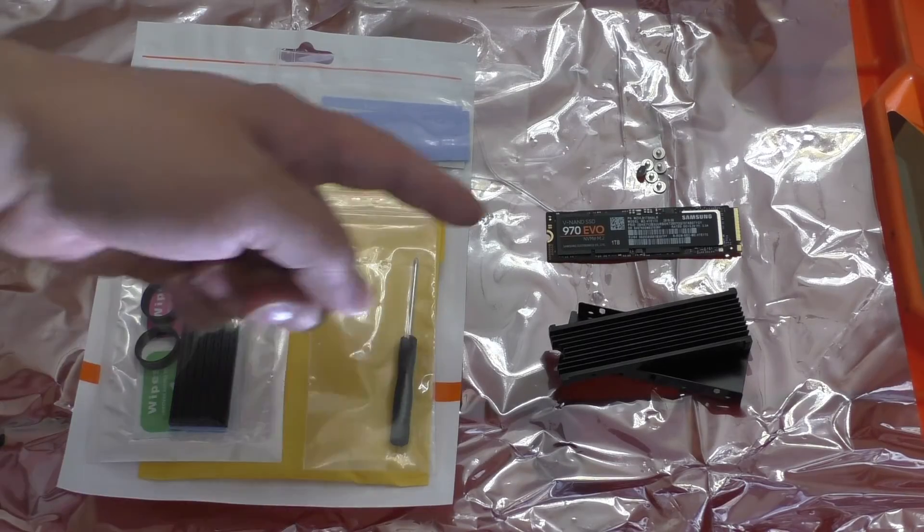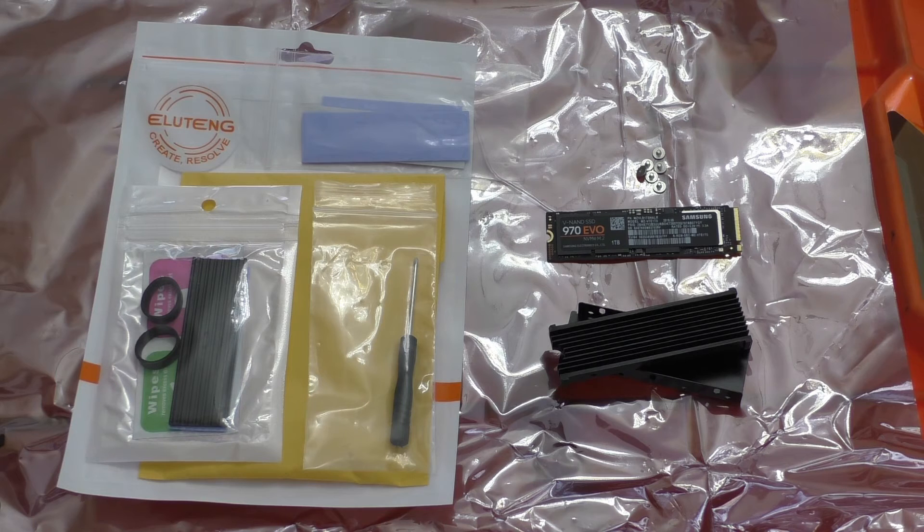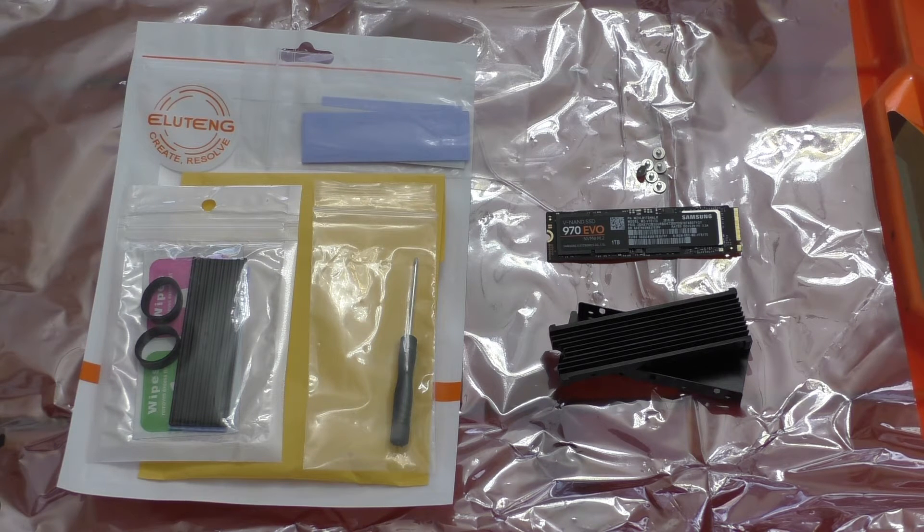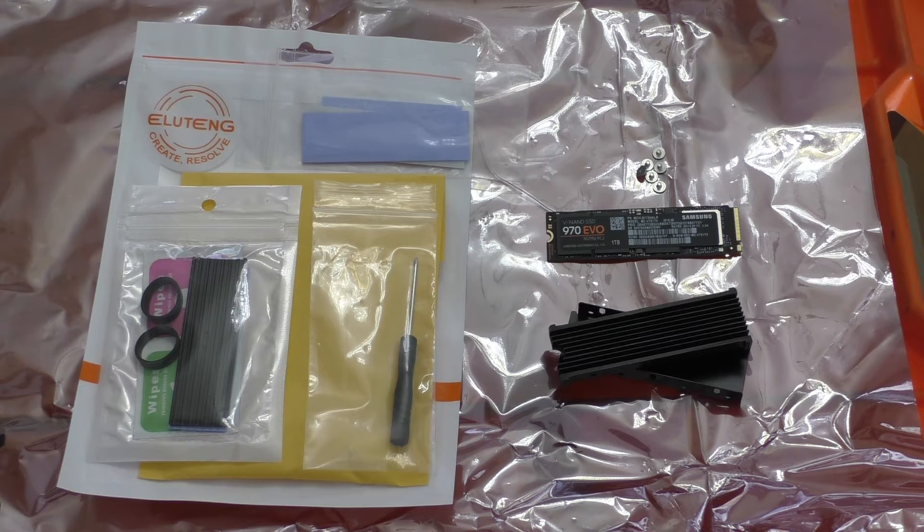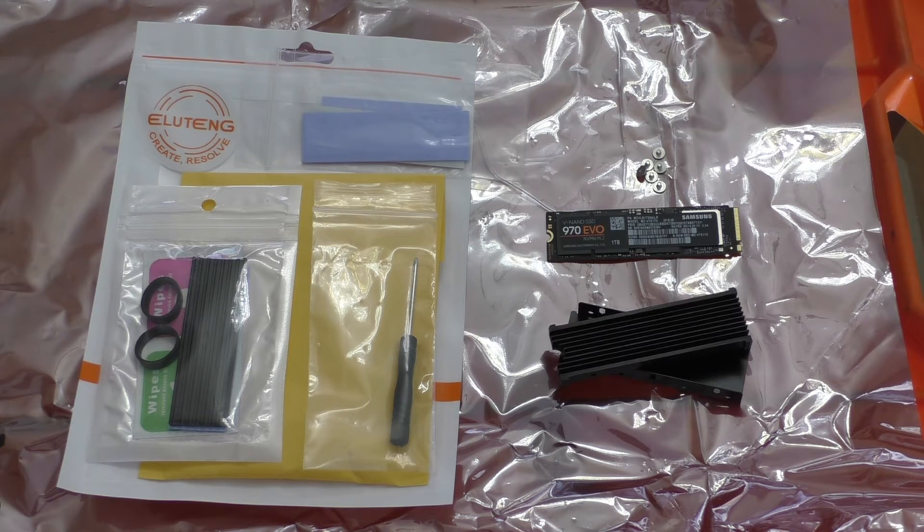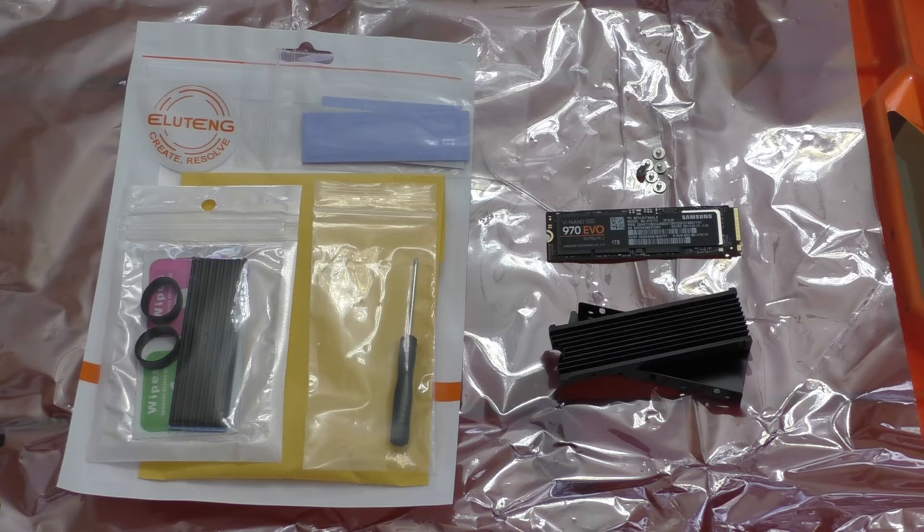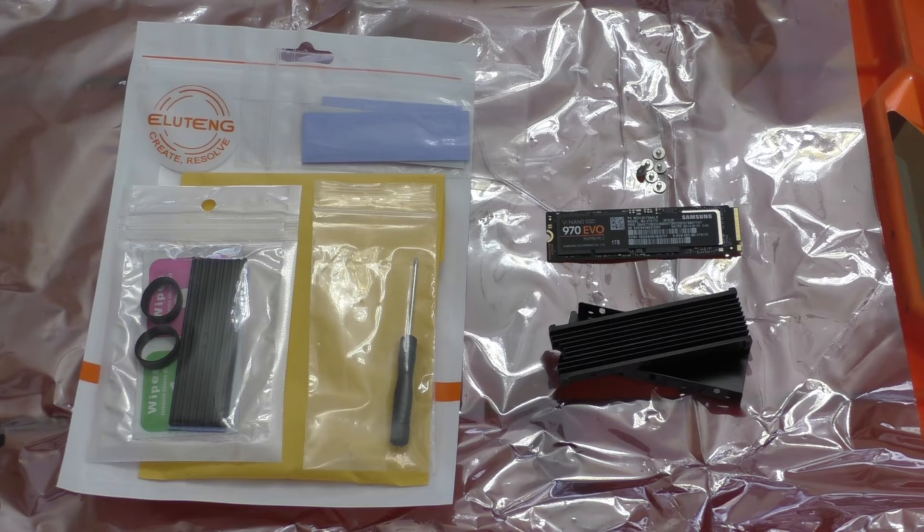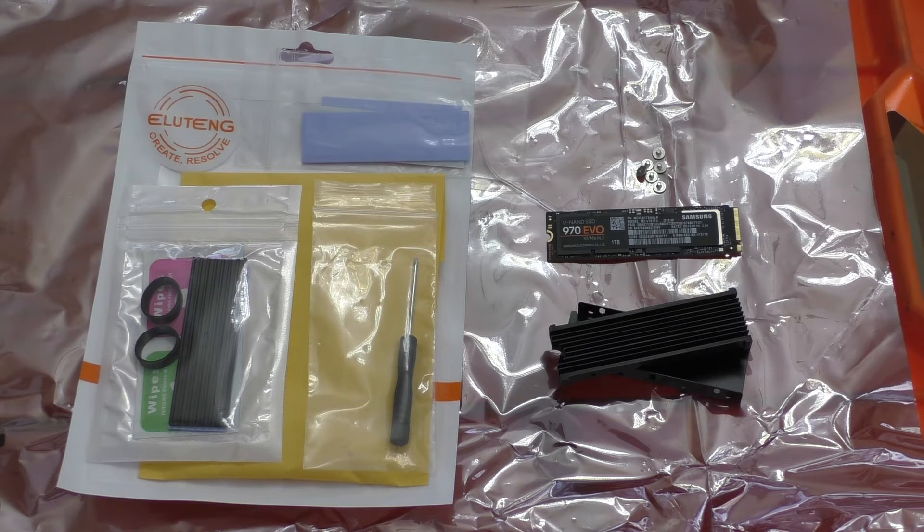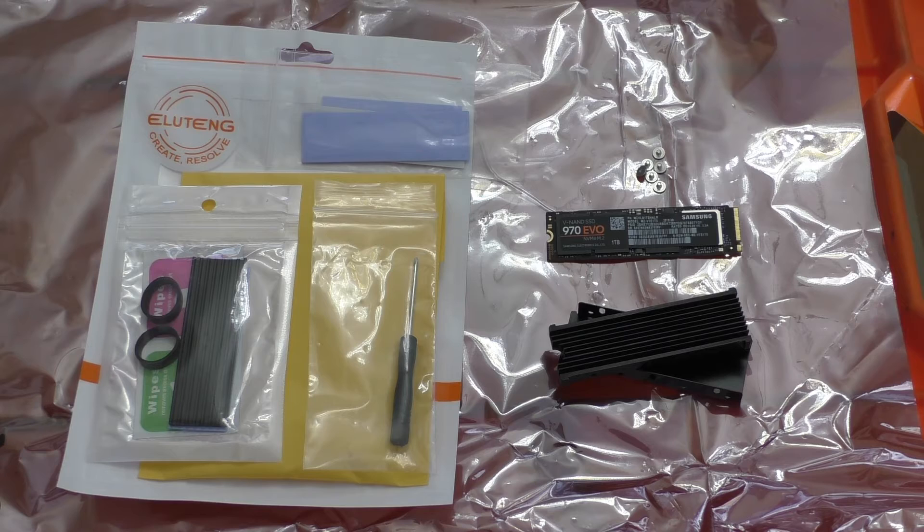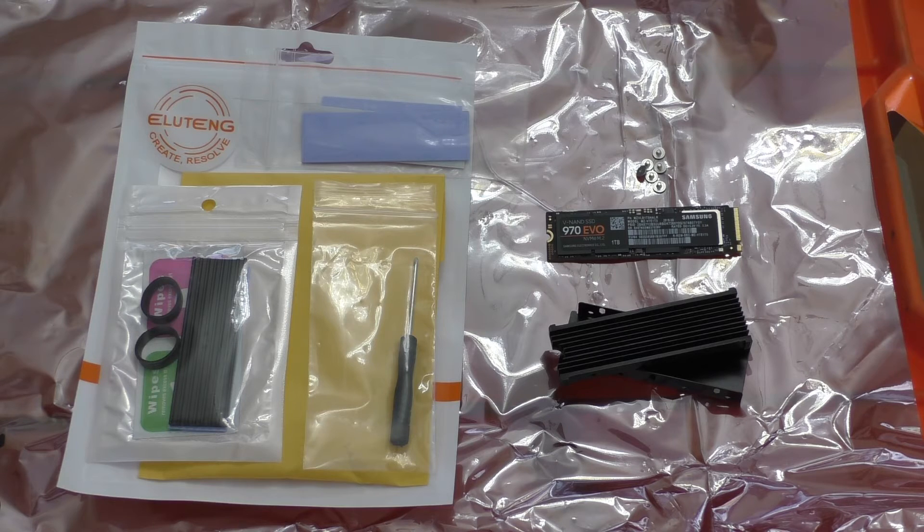So here is my Samsung 970 EVO M.2 SSD and the heatsink kit that I bought off of Amazon. And this kit actually includes heatsinks for two drives, but they use different attachment methods.